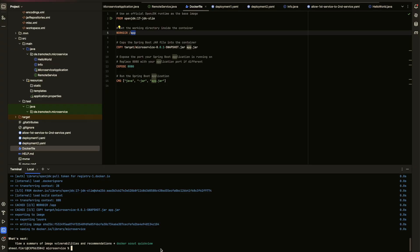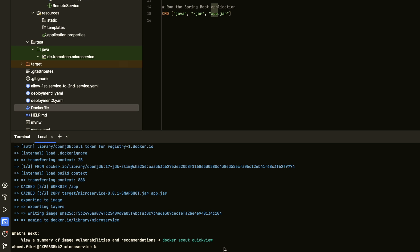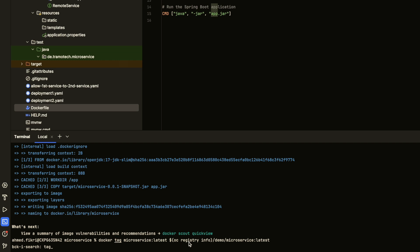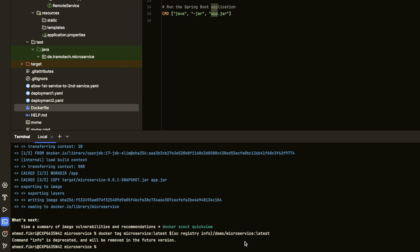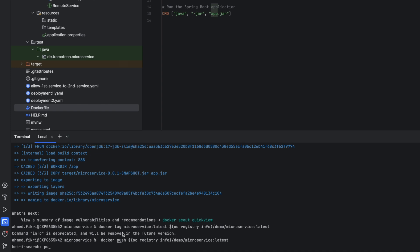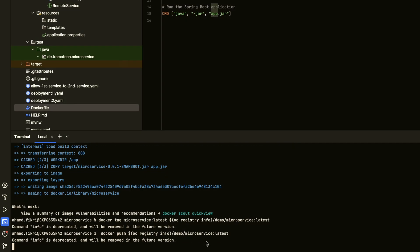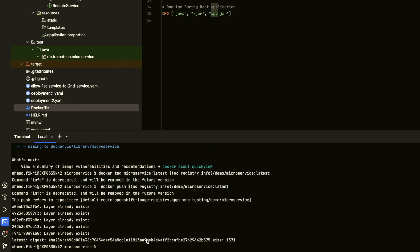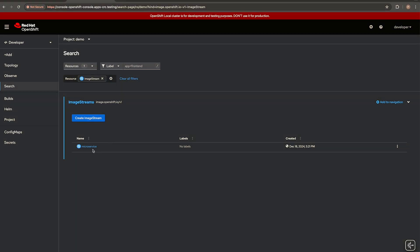Now to push the image to our OpenShift image registry, we need to give it a tag. We tag our image as required by OpenShift using the command `docker tag microservice:latest`, specifying the registry name, the namespace, and the image name. So let's create the tag. The tag has been created. We can check on our cluster — there is no image stream yet. So now let's push the image using `docker push` with the full tag of our image. And as you see, it has been pushed. We can check again here and confirm the image has been pushed.